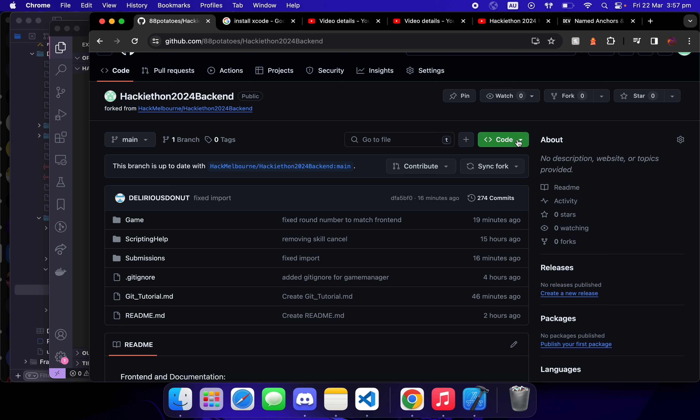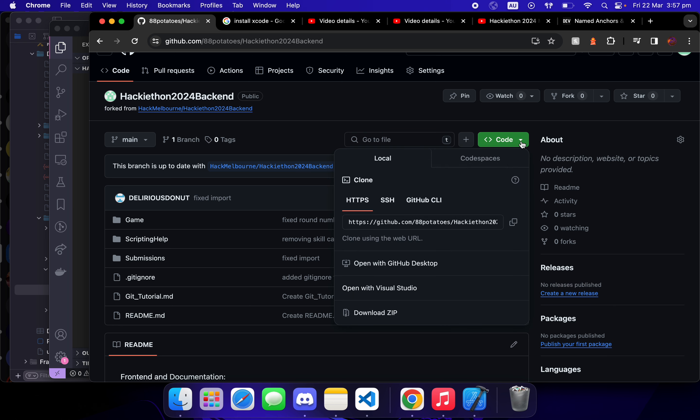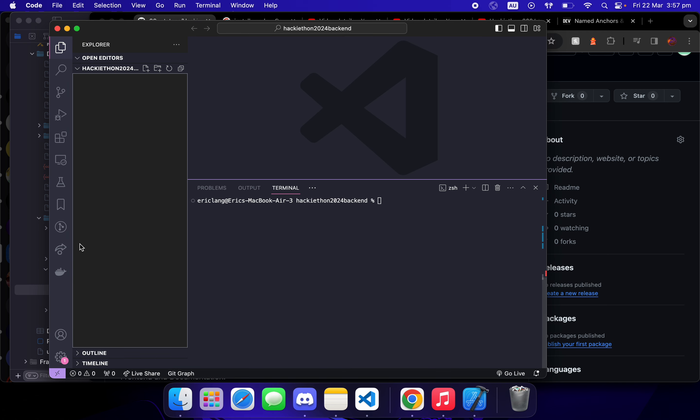Now that you have the fork, copy the link and then clone your fork.